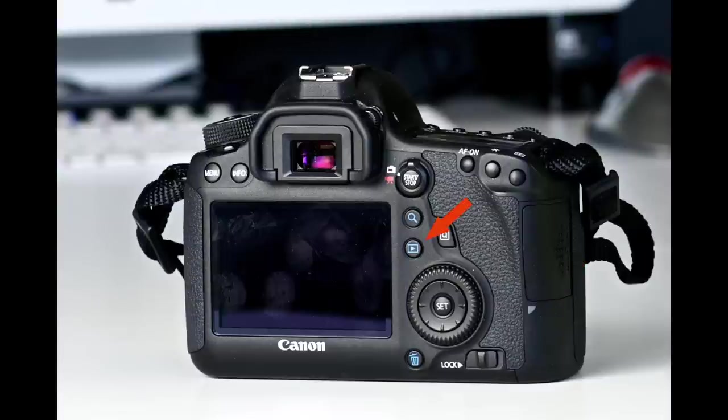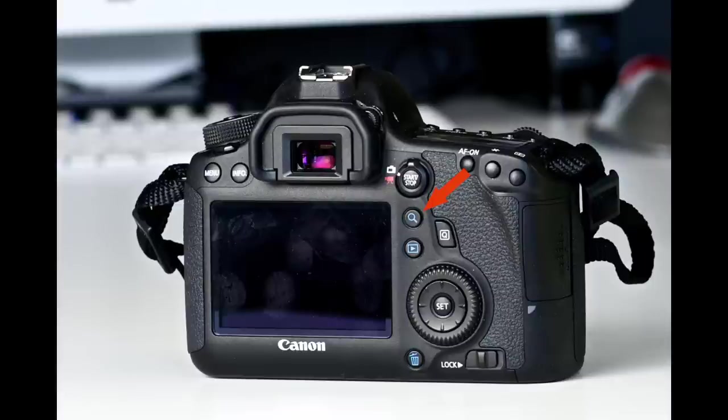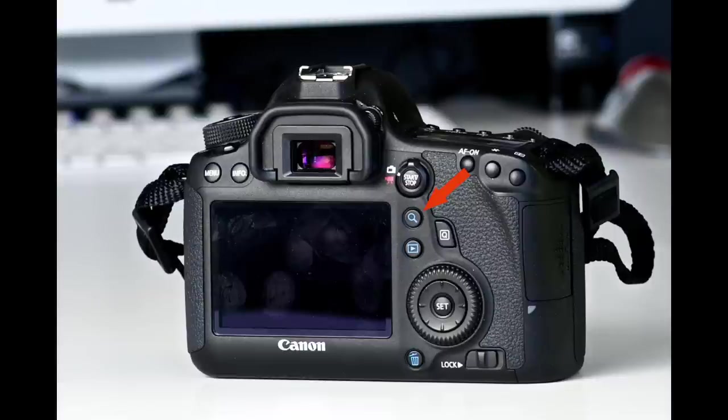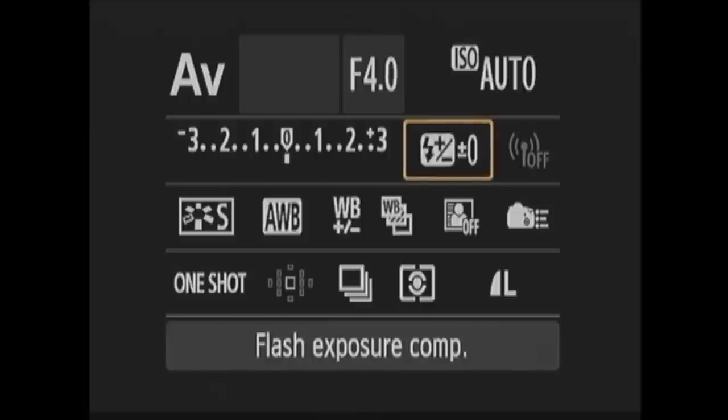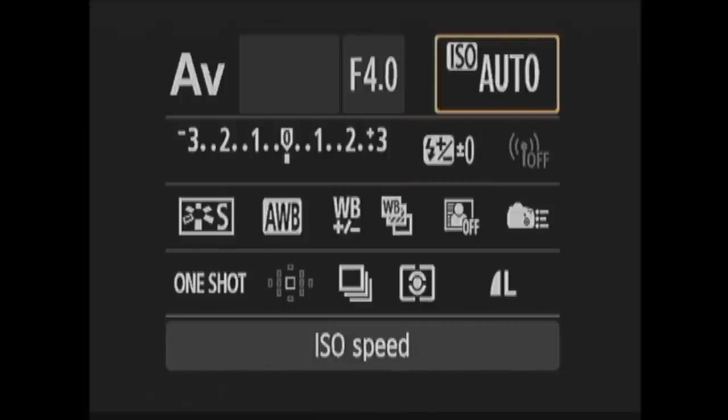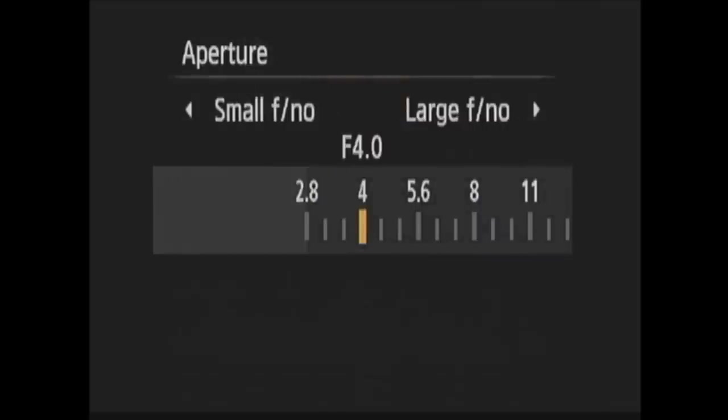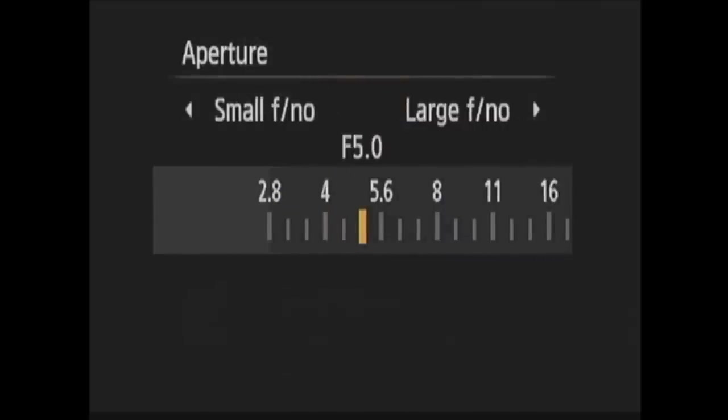Moving up, this is the playback button, which will bring your photos up on the LCD monitor. Above that is the index slash magnify slash reduce button. When in playback, after you hit this button, you can use the main command dial to zoom in to the image on screen or zoom out and even view thumbnails of several images on screen. Here is the quick control button. When you hit this button, a bunch of your settings come up on the LCD screen. You can then move through those settings and make changes using the multi-controller and set buttons. This allows you to quickly see how you have your camera set and make changes to some of the most commonly used settings.